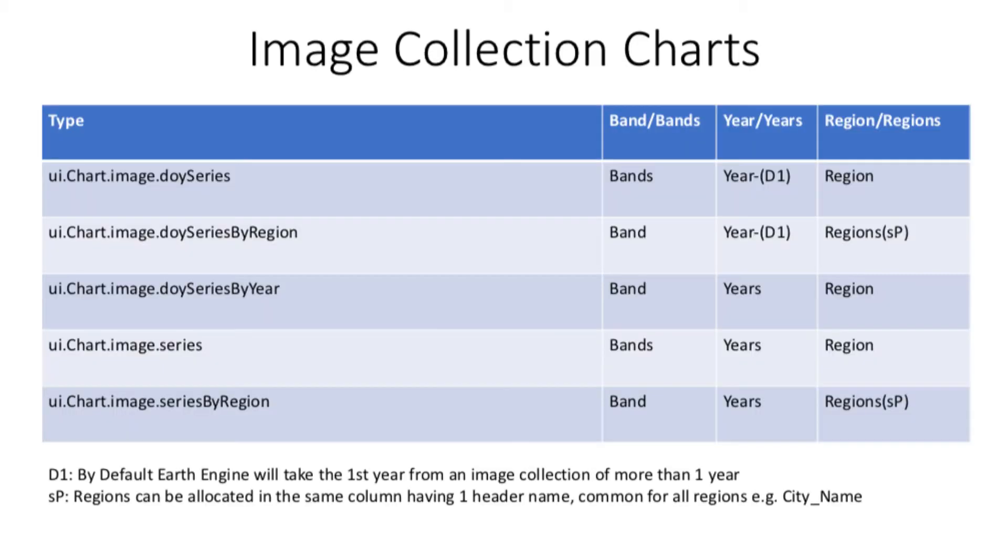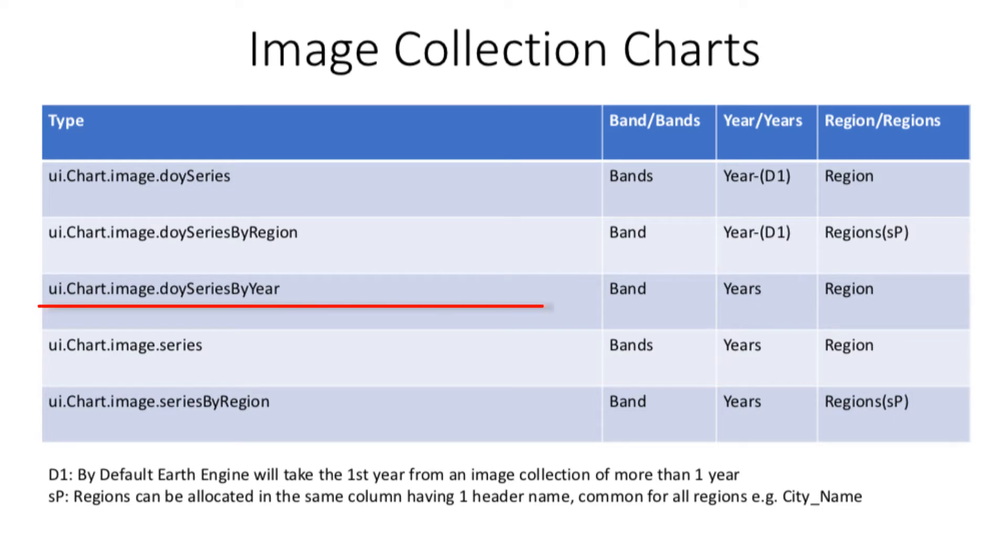Look carefully at this table. These are the image collection charts available on Google Earth Engine at the moment. Let us take a look at the fourth type of chart, which is image.series chart. This type of chart displays values of bands across the image collection for a single region.